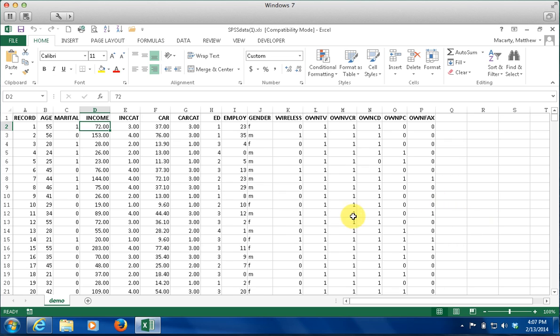Here I have some survey data that's looking at people, their ages, incomes, marital status, things like that. And we want to try to see if we can understand something about this data.